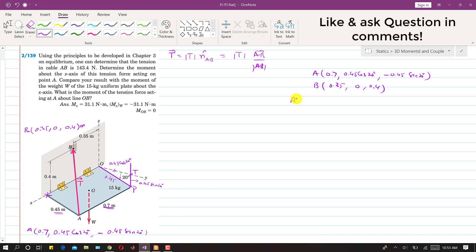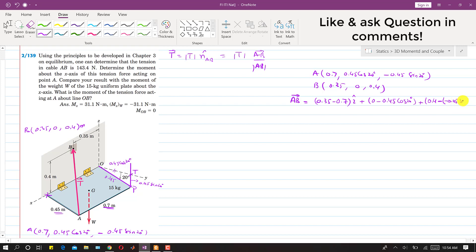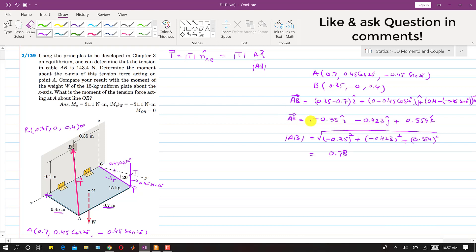The AB vector is obtained by subtracting the coordinates of A from B: (0.35 − 0.7)i + (0 − 0.45 cos 20°)j + (0.4 − (−0.45 sin 20°))k. Solving this we get the EB vector. Taking the square of the components and the square root gives the magnitude of AB.